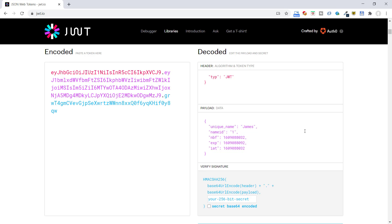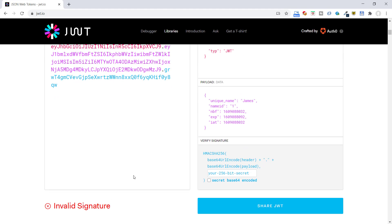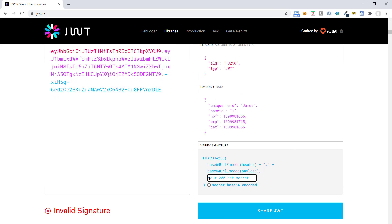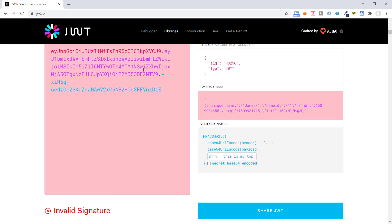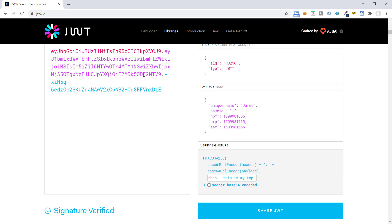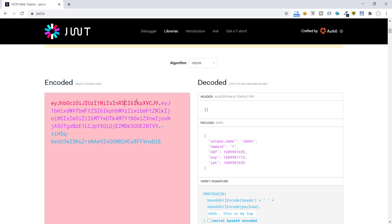That is why we should never put sensitive user information like credit card numbers, CVV numbers, or any other sensitive info in this token. The last part is the signature that makes it reliable. It shows invalid signature because we have not yet provided our secret key. Once we put our secret key, this key will become valid. And if someone tries to modify any part — the signature, payload, or header — this key will become invalid.